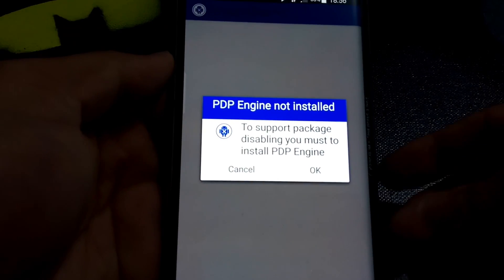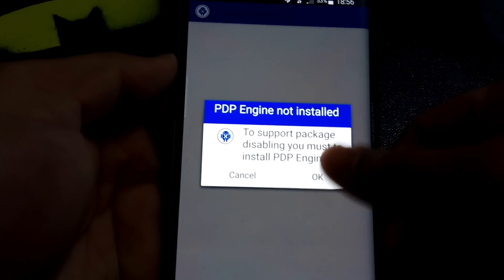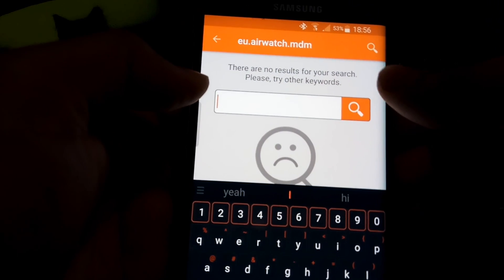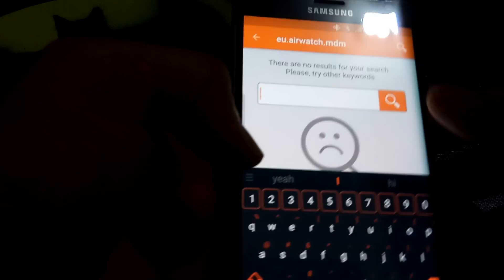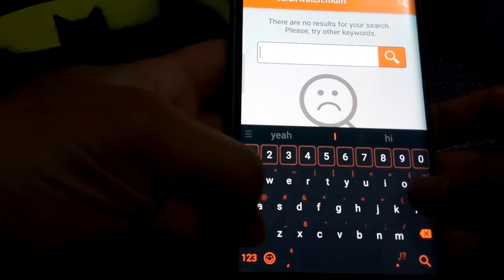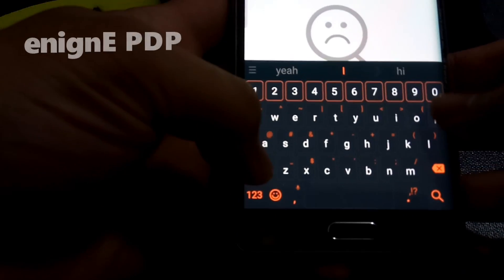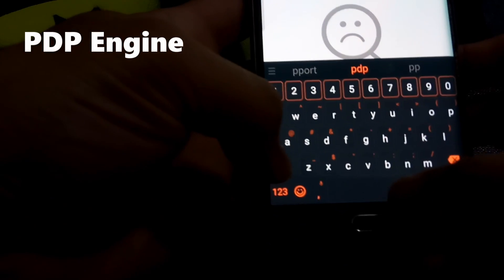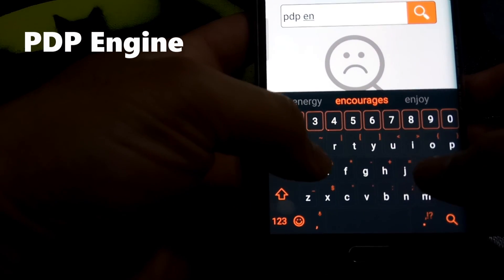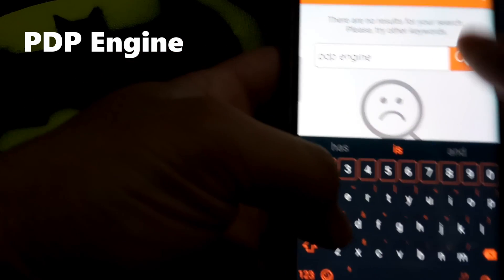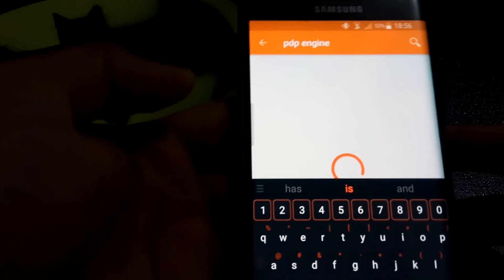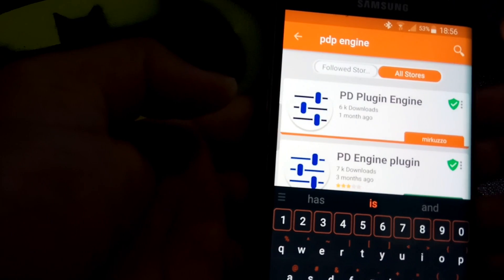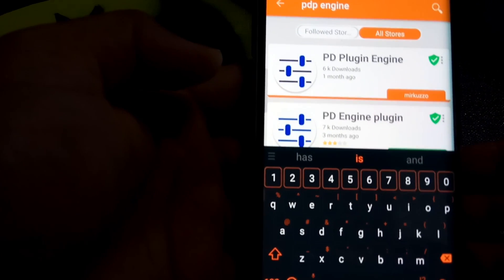Anyway, so see it here says PDP Engine is not installed, so you're going to install that. You're going to click on that. Okay, I don't know what happened there. Generally when you click okay it should take you to a direct link to PDP, but don't worry. So all you're going to do is just search for PDP Engine.